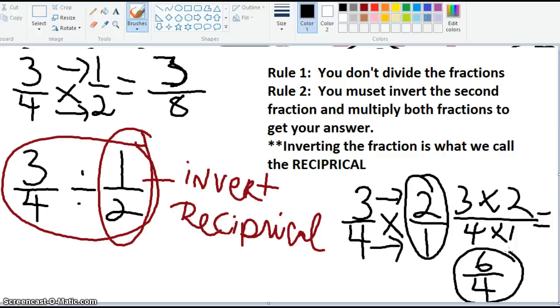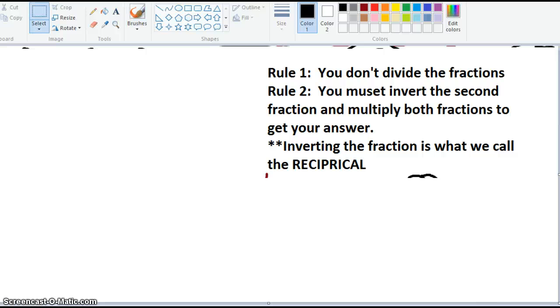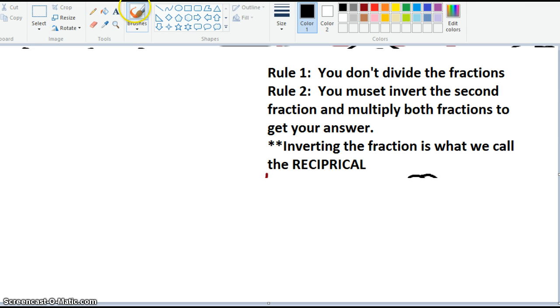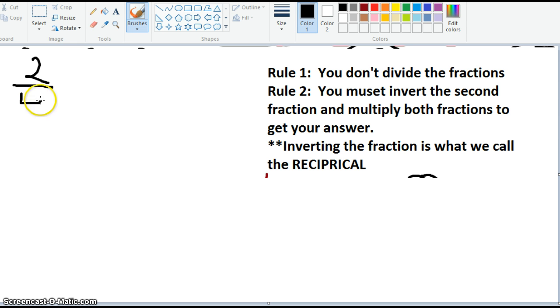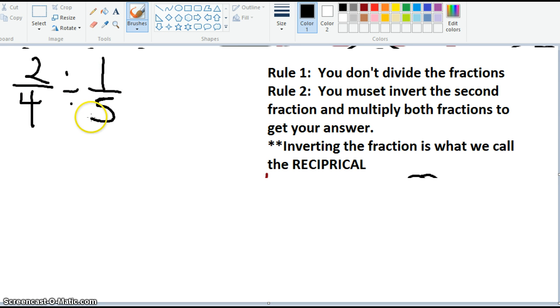Let's actually do another problem. Here's another problem: 2 fourths divided by 1 fifth.